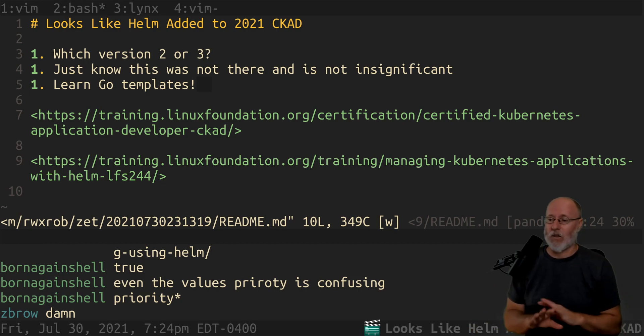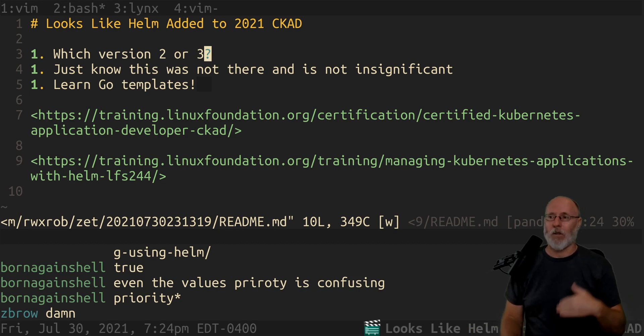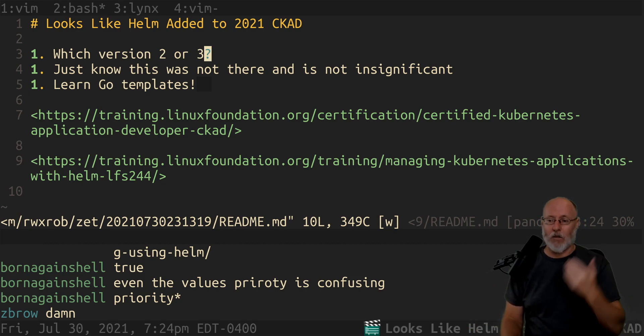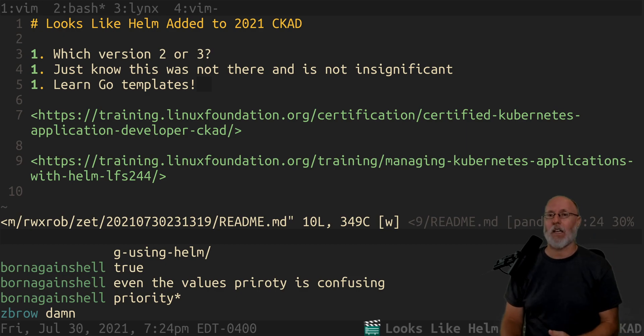I think something better is going to come along. But for now, Helm is the solution. And if you want to pass CKAD, you've got to know it.